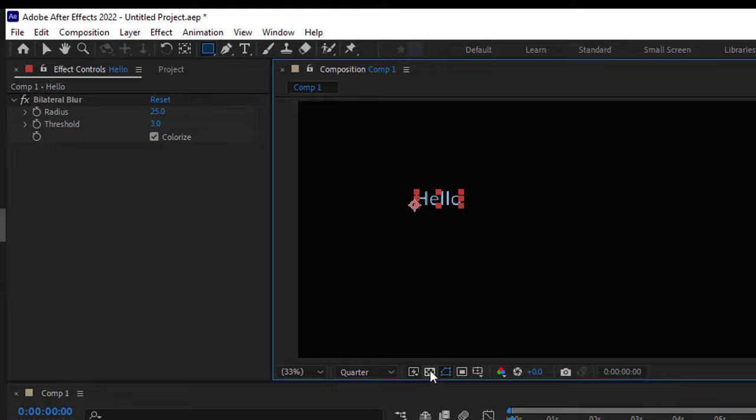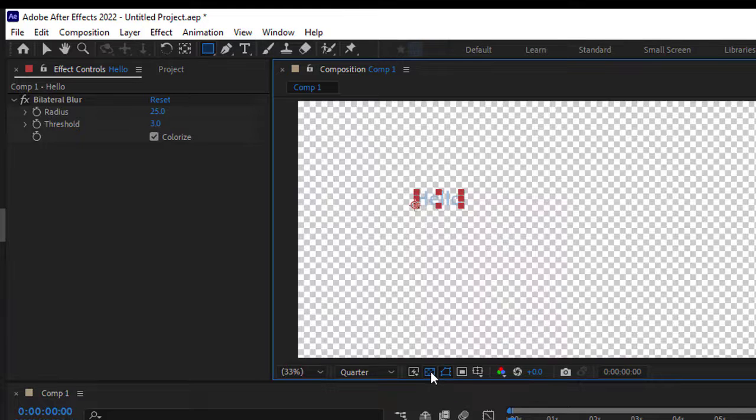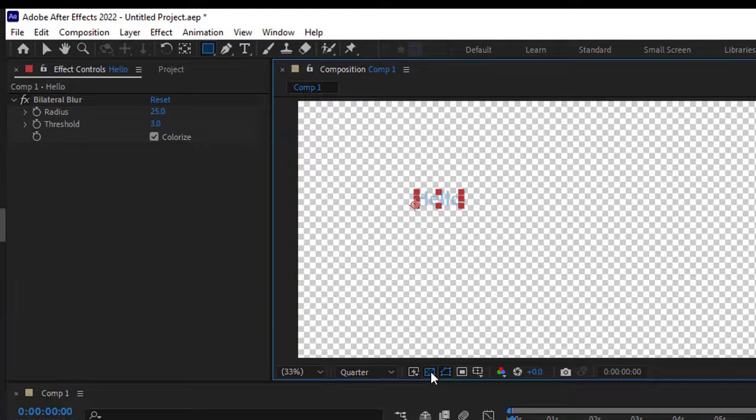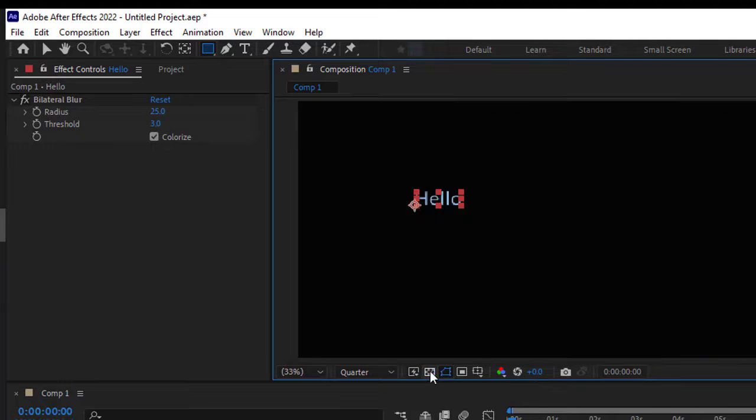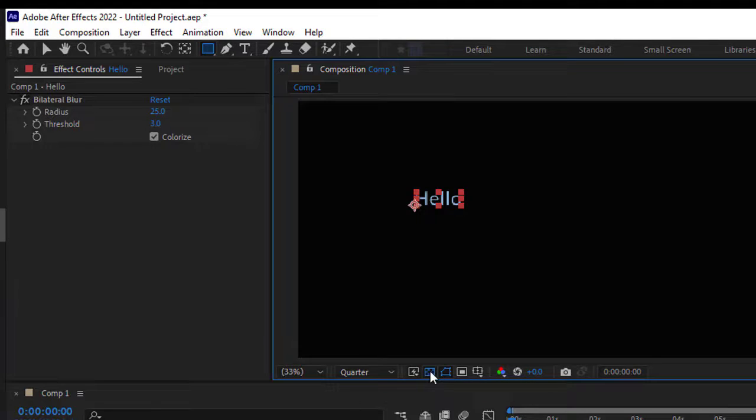You can confirm that by clicking here. As you can see, there's a transparent background. In the exported video you want this background to be transparent as well. That's what the alpha channel is all about.